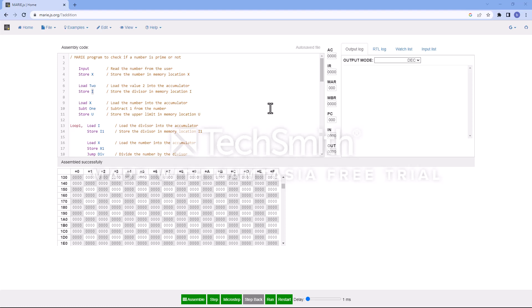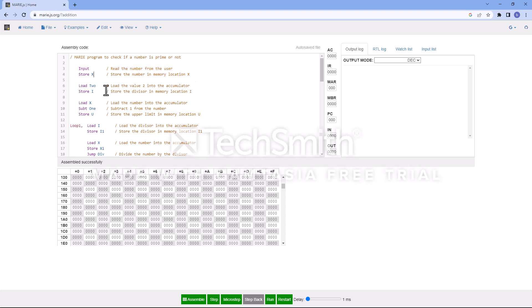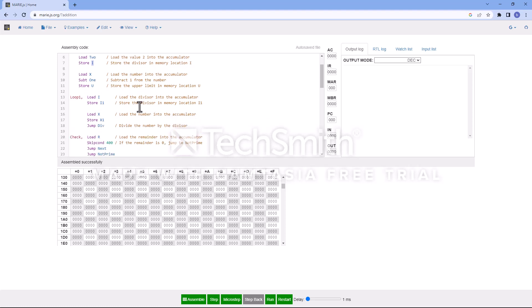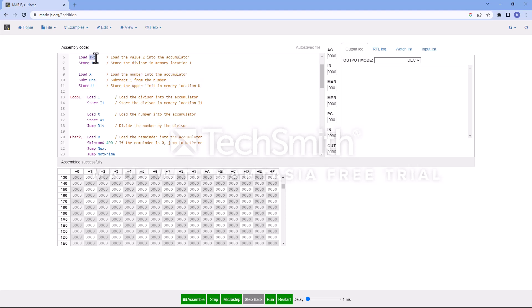First of all, we take the input number. We start the variable i and load the constant 2, which is going to be a constant. We assign that value to the index i. Next, we calculate the upper bound of the loop — we want to check if the entered number is divisible by any number from 2 to x minus 1.